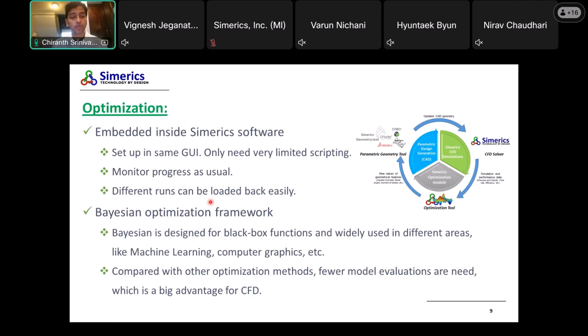The optimization framework is based on Bayesian optimization, designed for black-box functions and widely used in areas like machine learning and computer graphics. Compared to other optimization methods, the key advantage is that it requires fewer model evaluations — a very big advantage for CFD, which typically takes longer to run compared to other processes. That's why we chose this approach: to reduce the number of evaluations required to get a better design.